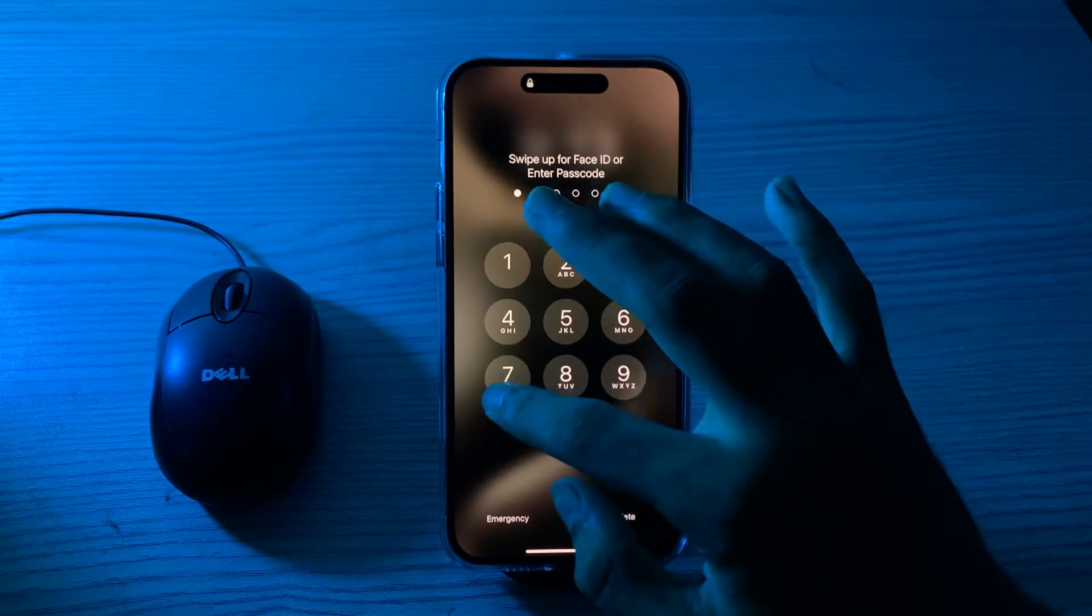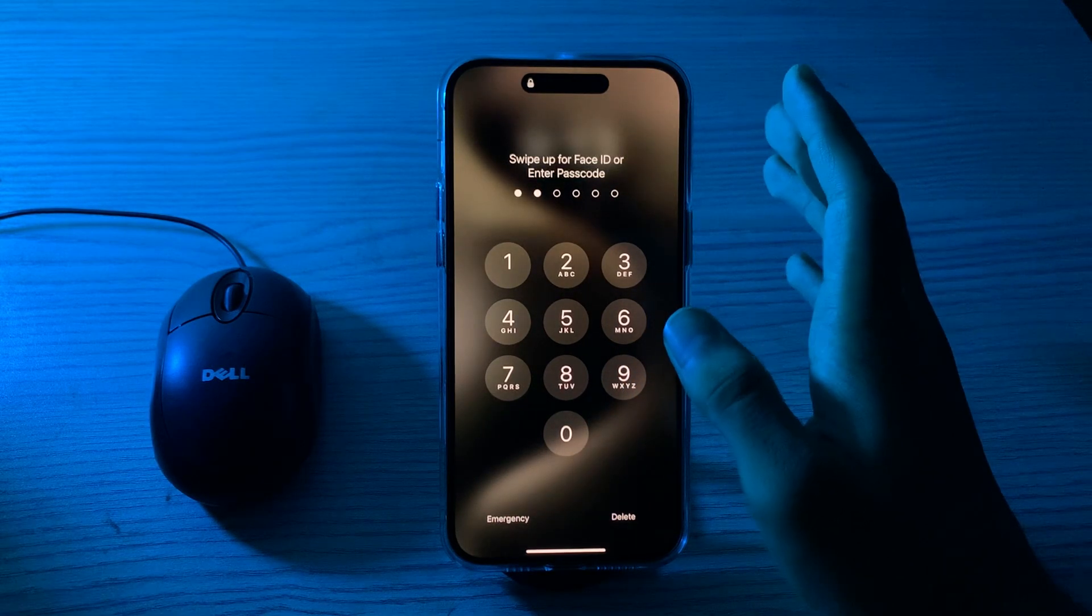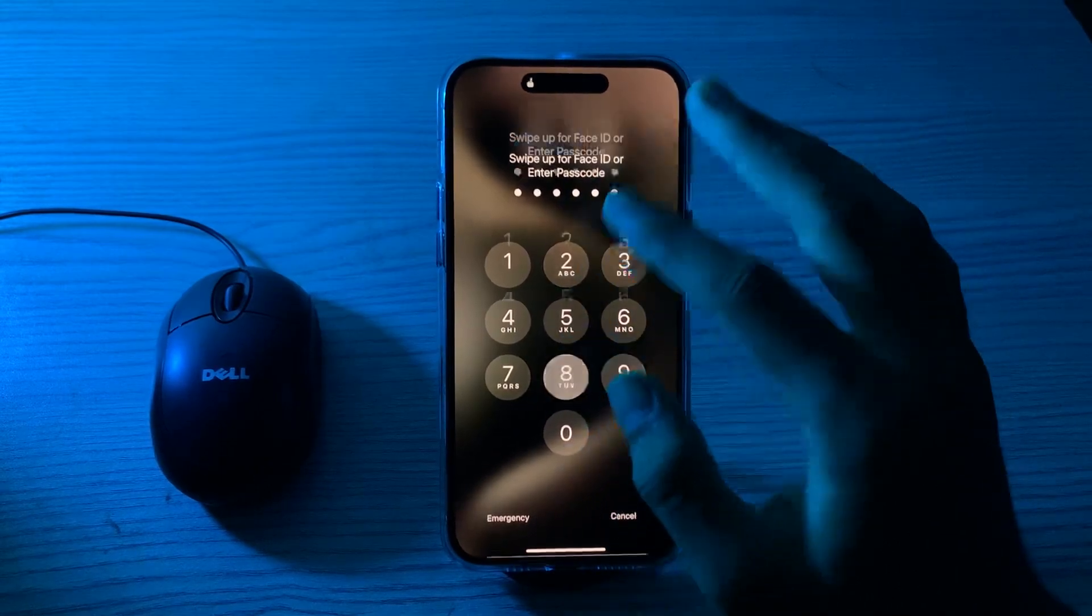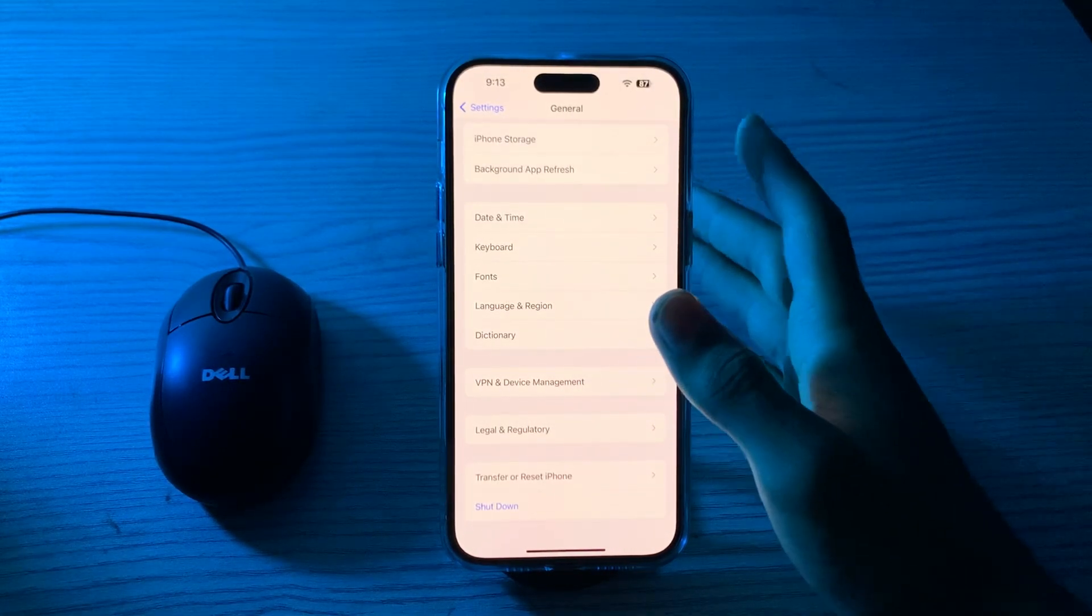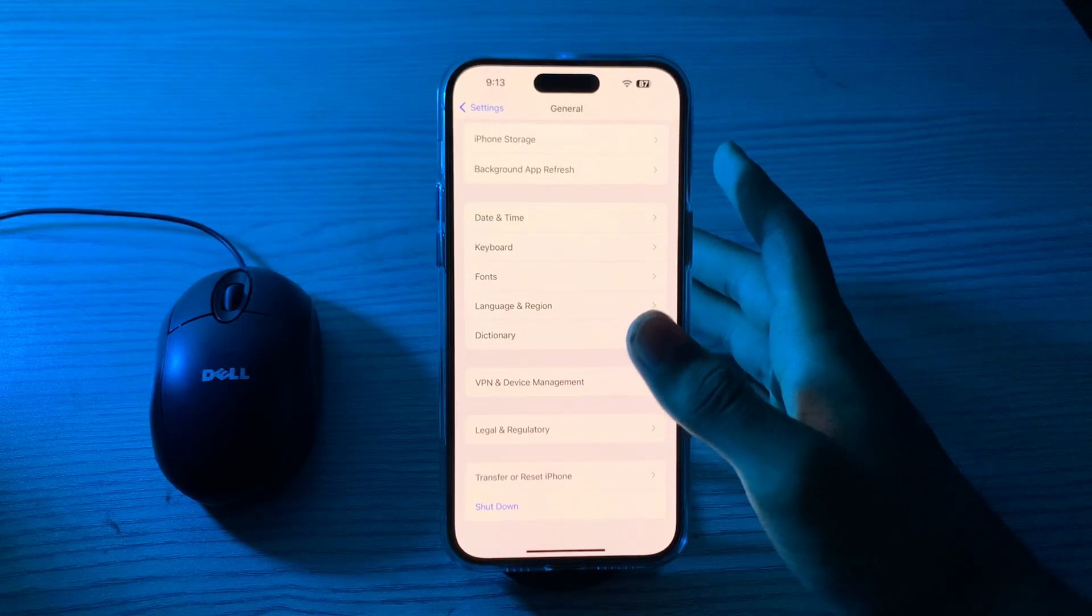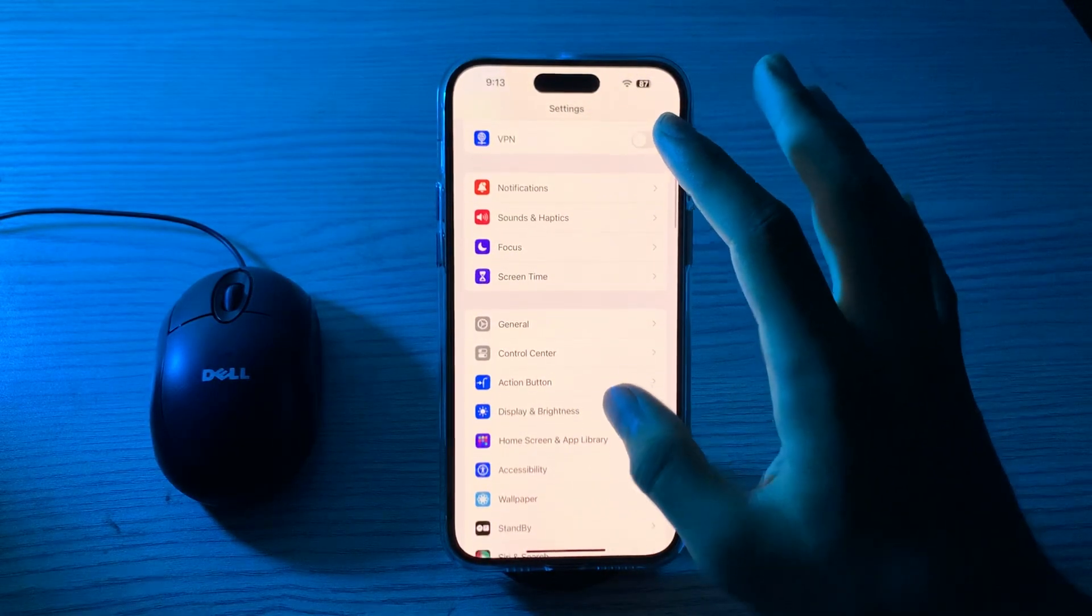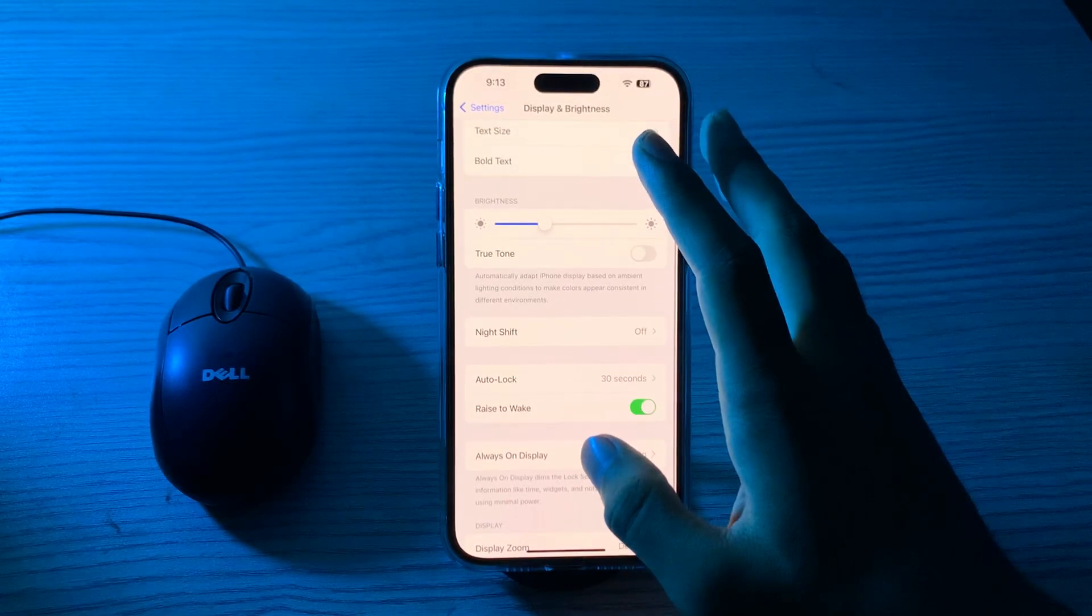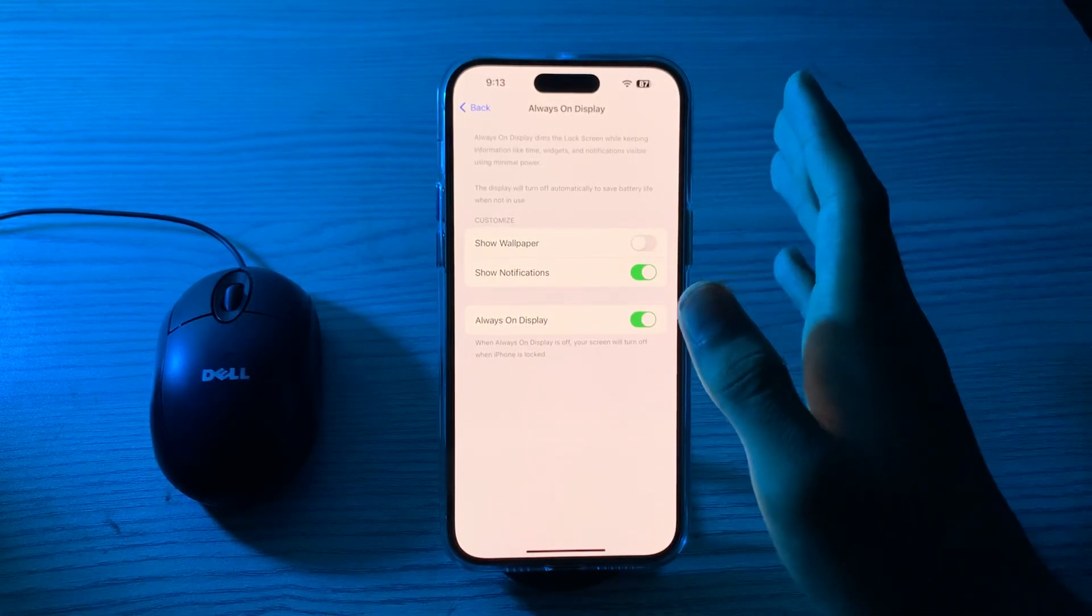If restarting doesn't work, check your Always On Display settings. Make sure your AOD settings are configured correctly. Go to Settings, go to Display and Brightness, scroll down to Always On Display and make sure it's enabled. You can also customize the timing for AOD to be activated.